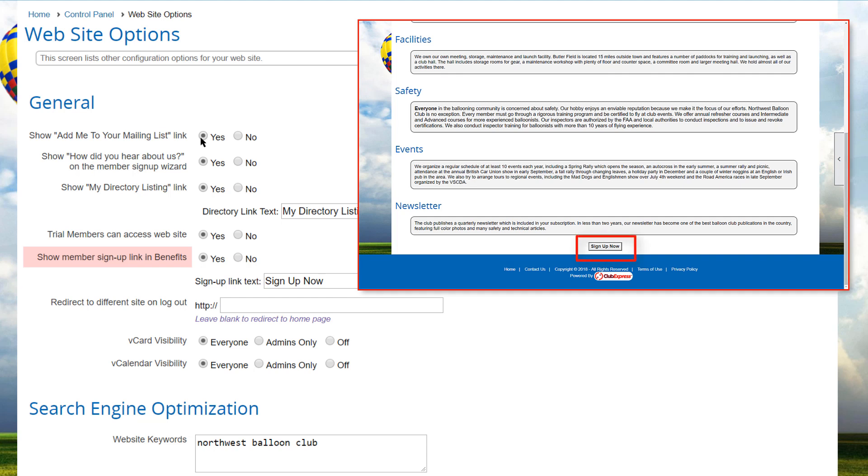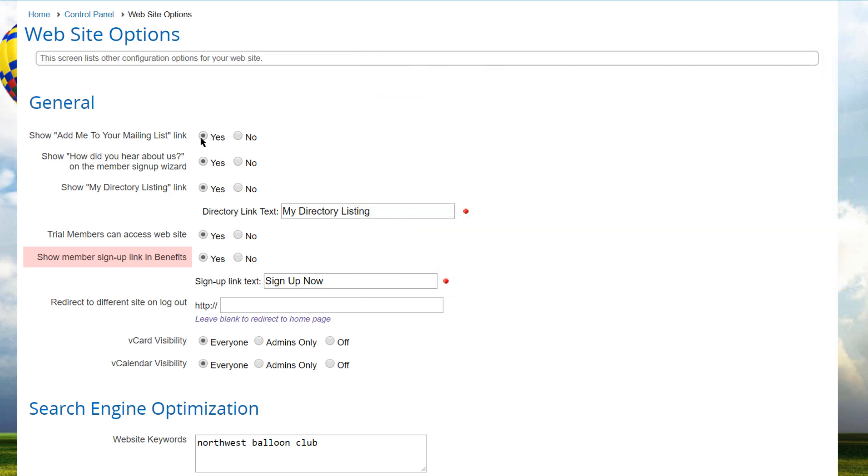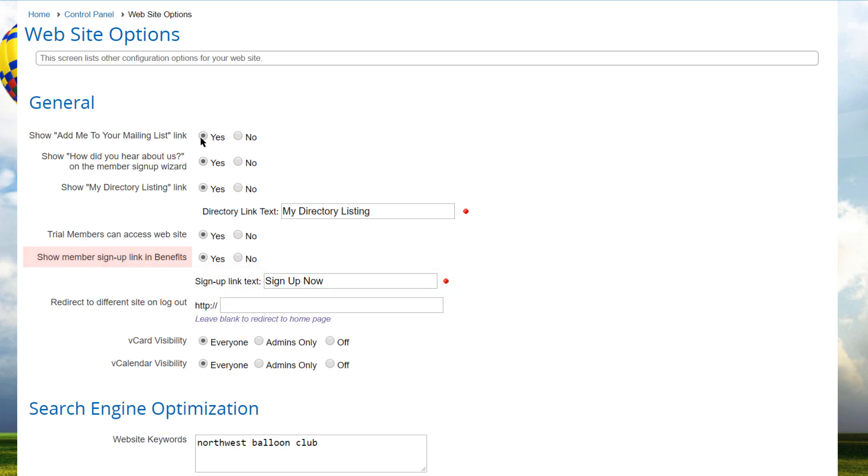a button appears in this module allowing non-members to jump straight to the membership signup wizard. You can also control the text to use for this link. The default is sign me up.